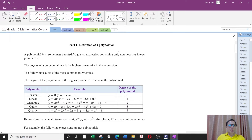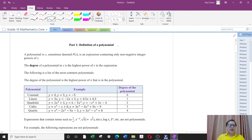Morning everyone. This is the first section of the elective class and this topic is about polynomials. You've actually seen polynomials before in grade 9 and we'll talk about that now.